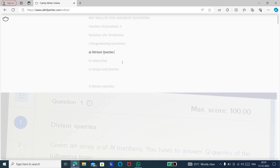All three questions were related to arrays. The first one was 'Device the Queries,' the second was 'Salary Day' involving a two-dimensional array, and the third was 'Arrays and Queries.' In many coding challenges, questions are related to data structures, algorithms, arrays, and strings, so prepare thoroughly in those areas.